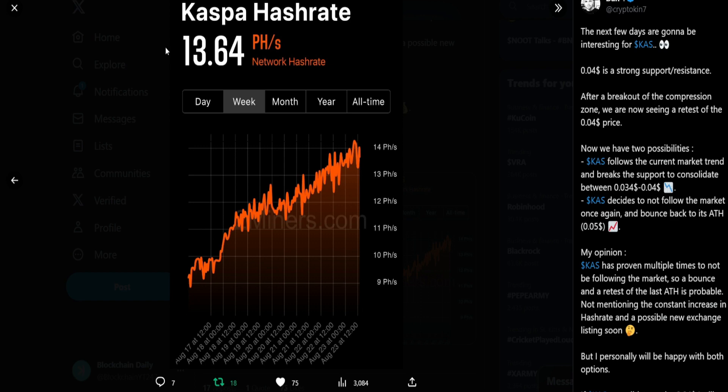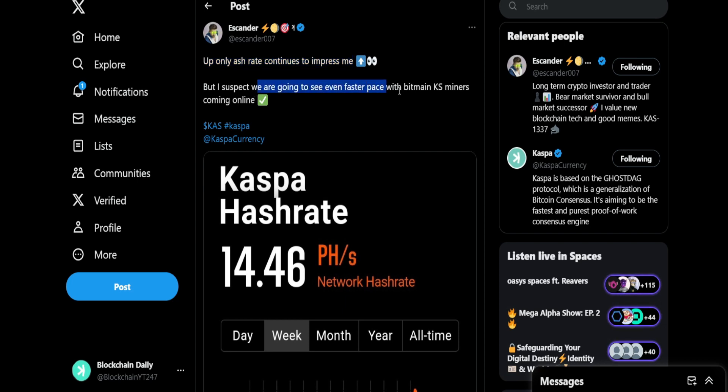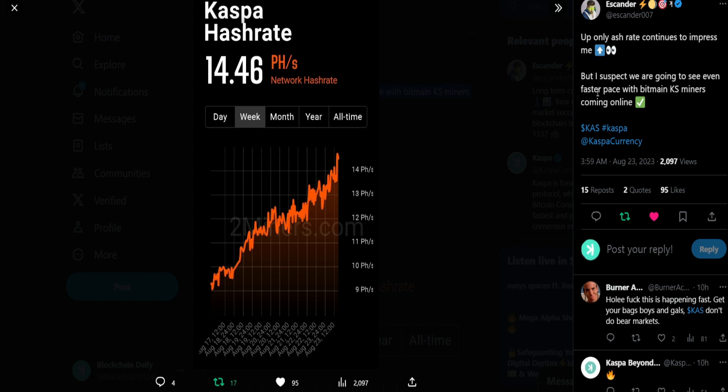Hash rate is now at 14.43 petahash per second. That hash rate keeps increasing for Casper. Escander says up, up only. Hash rate continues to impress me, but I suspect we are going to see even faster pace with Bitmain KS miners coming online. 14.46 petahash per second, oh my goodness. Remember guys, price usually follows hash rate, and if hash rate keeps making new all-time highs, I wouldn't be surprised if Casper just continues to go on a tear with Bitmain ASIC miners going live.